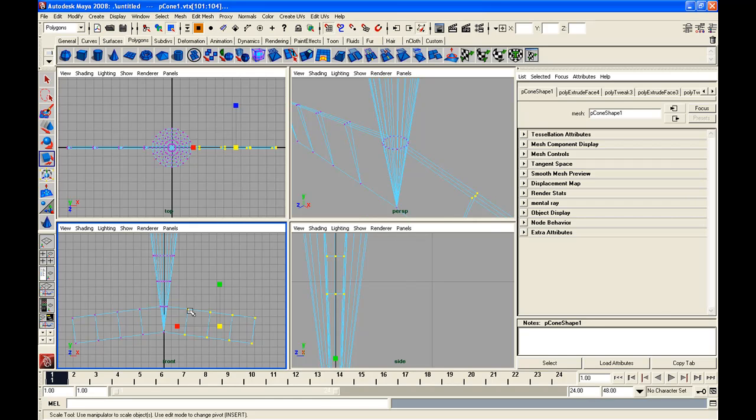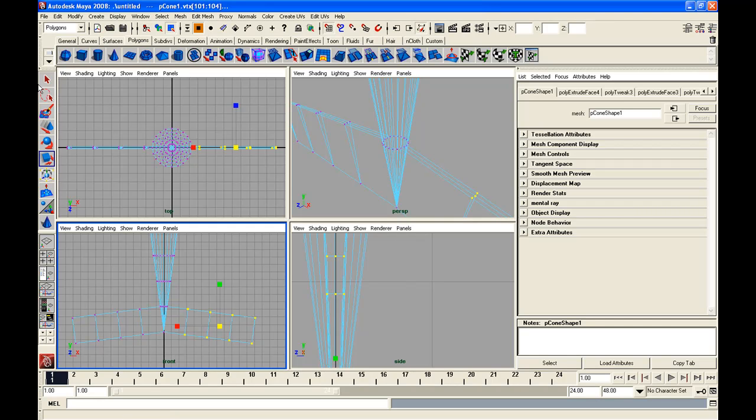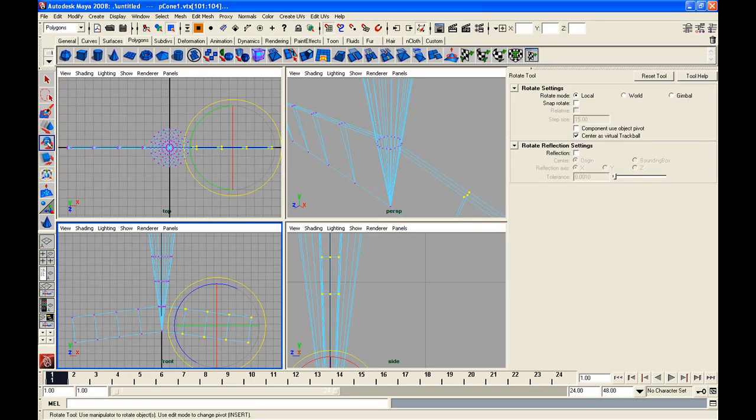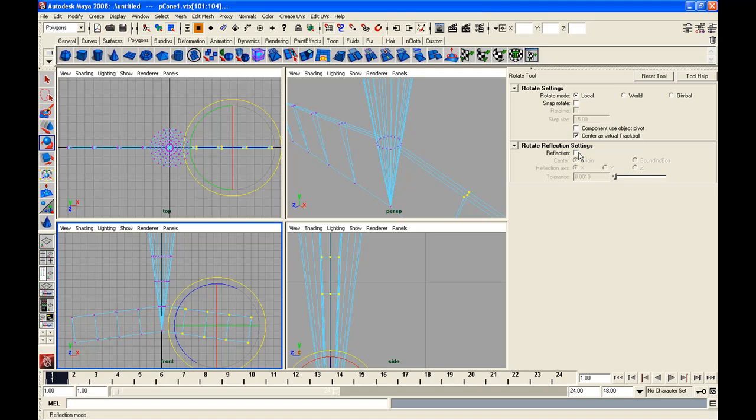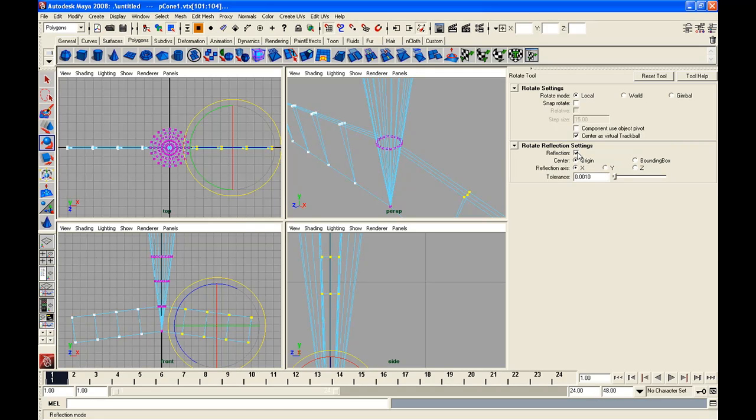I'm going to select all the vertexes on just the one side. And then we are going to go up to the rotate tool and I'm going to double click on it so that I have my rotate tool panel open here.